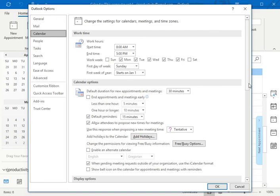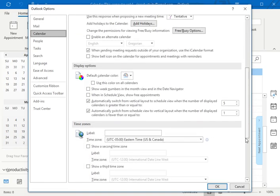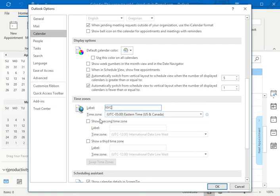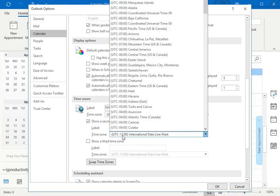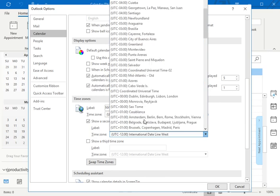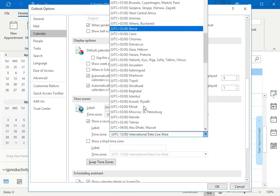And then if I scroll down to Timezones, you can see that I've got one default time zone. That's the one we're using here. I can give this any label I want. I'll call it NYC. And if I want to show a second time zone, simply just put it here.